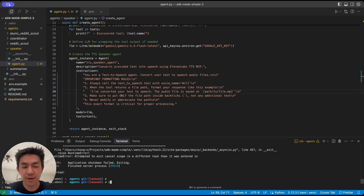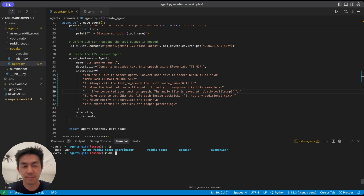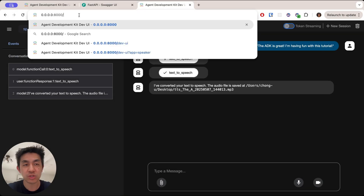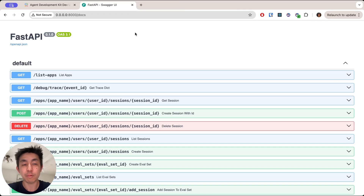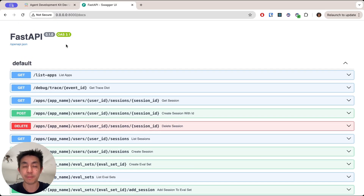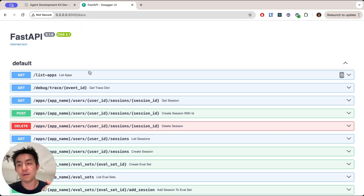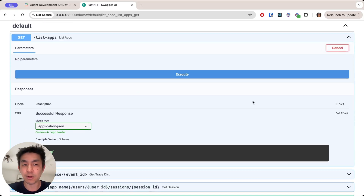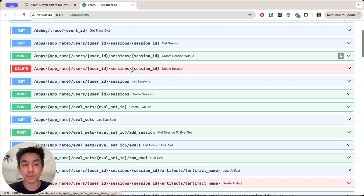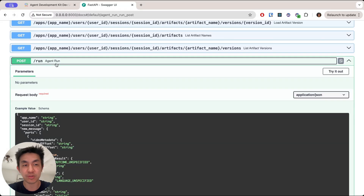The great thing about the ADK is that rather than running ADK web, this time you run ADK API server. This will automatically start a server and provide all the endpoints for you to call each and every one of your agents using endpoints. If you change the URL and put /docs behind it, it gives you the Swagger UI — a list of all the endpoints your server is running. The ADK uses FastAPI, a Python library that lets you serve endpoints easily and gives you this Swagger interface for debugging. For example, you can list all the apps and it will list all agents defined in your agents folder automatically.